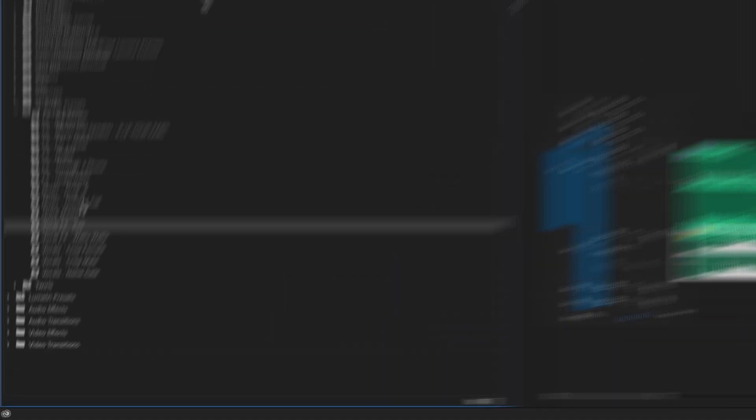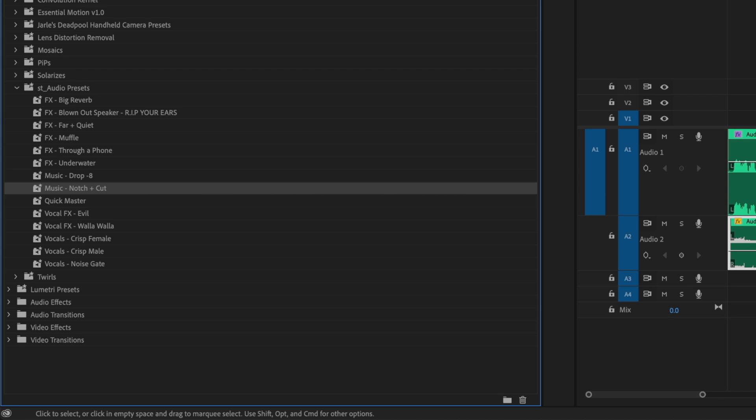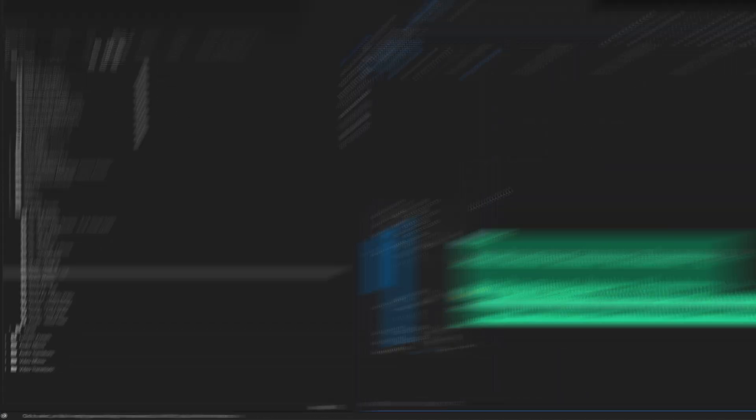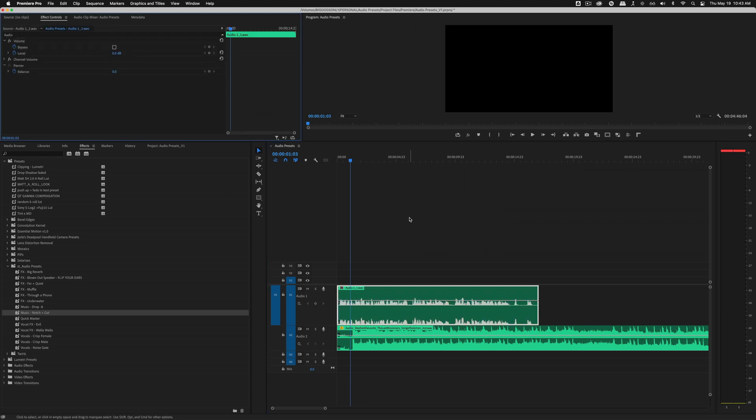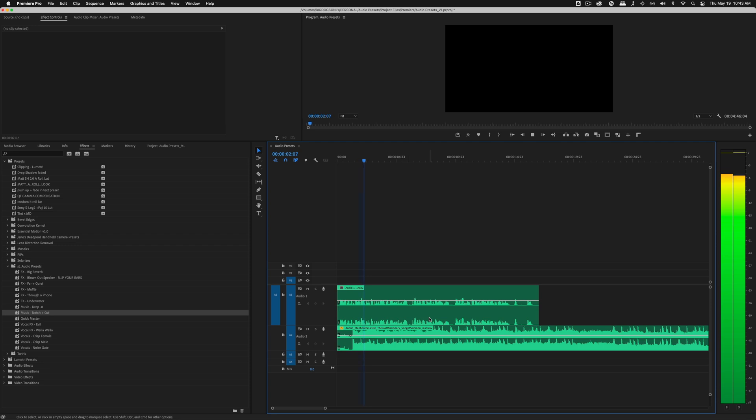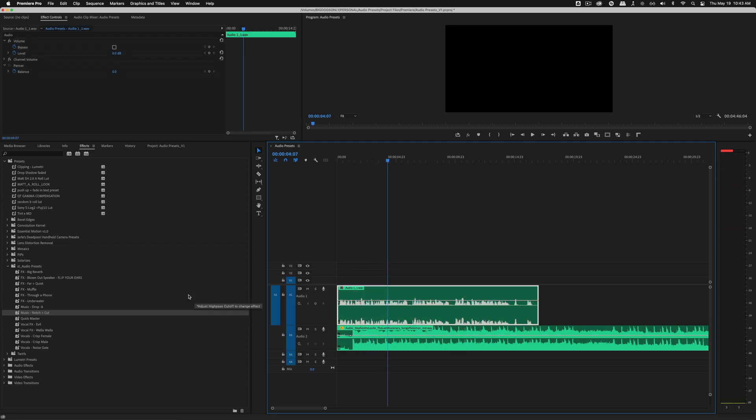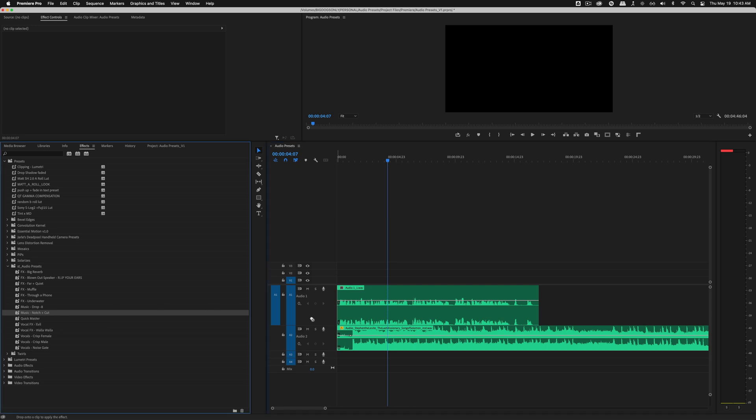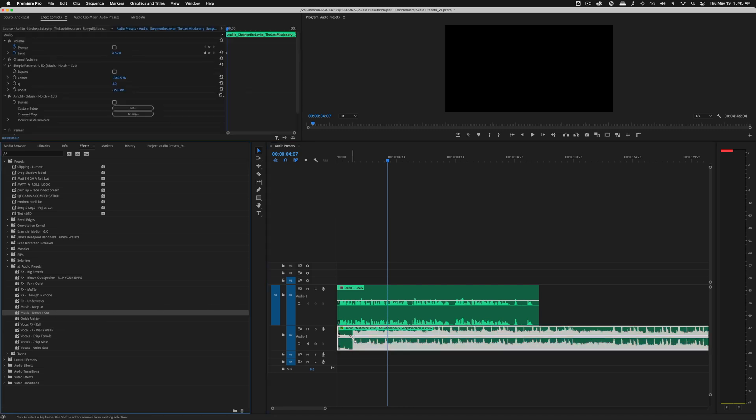But probably the best thing in this pack and something I use on every single video is this music notch and cut. So I put the track back to normal. And if we listen to what's going on right now with the VO and the music. You can't hear me speaking at all. And granted, there's no actual effects on my VO track. But let's just see where it goes when I drag on this notch and cut.